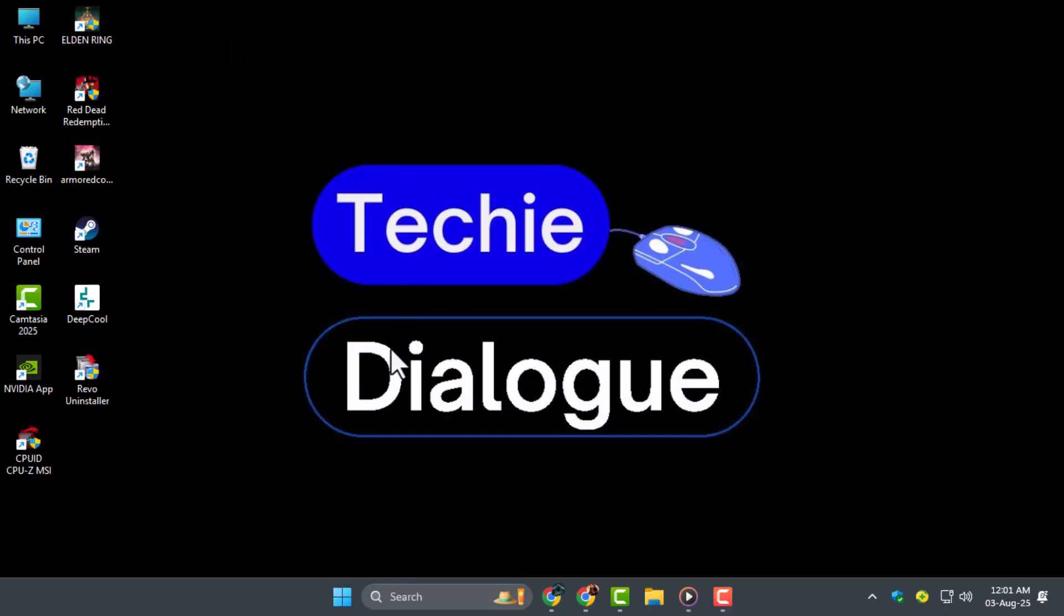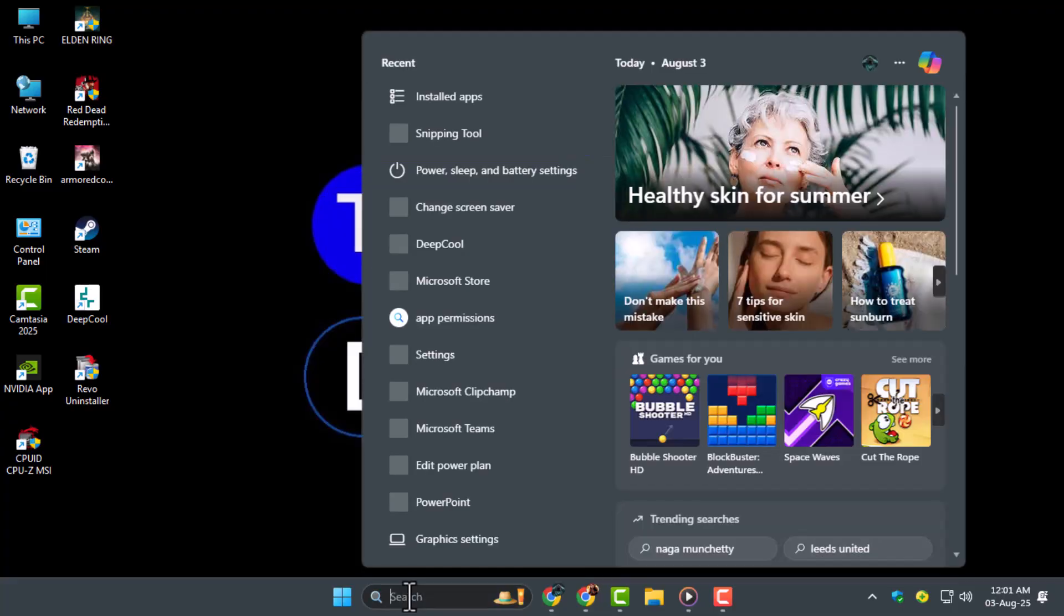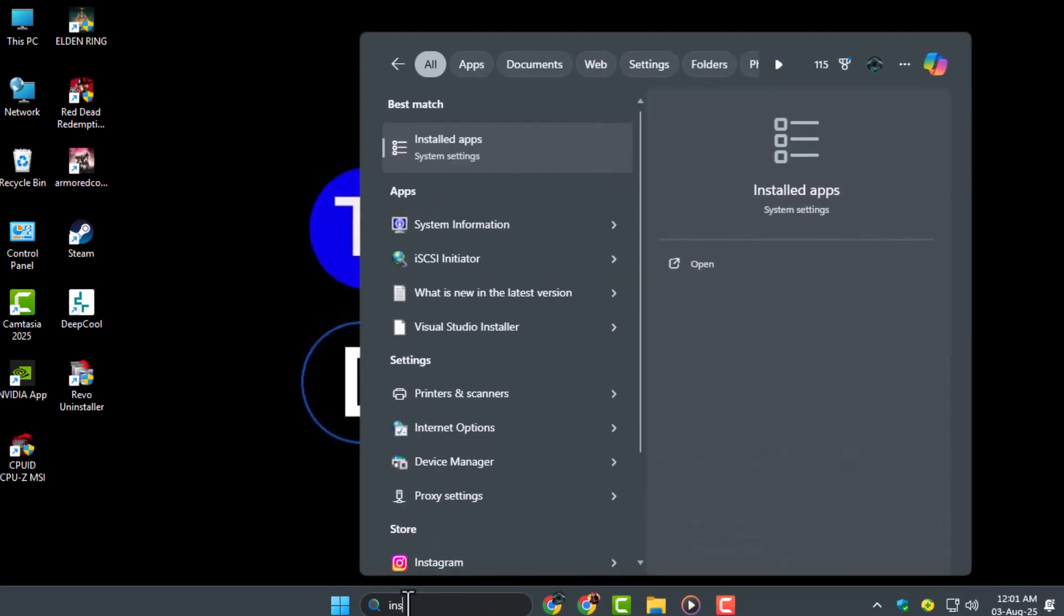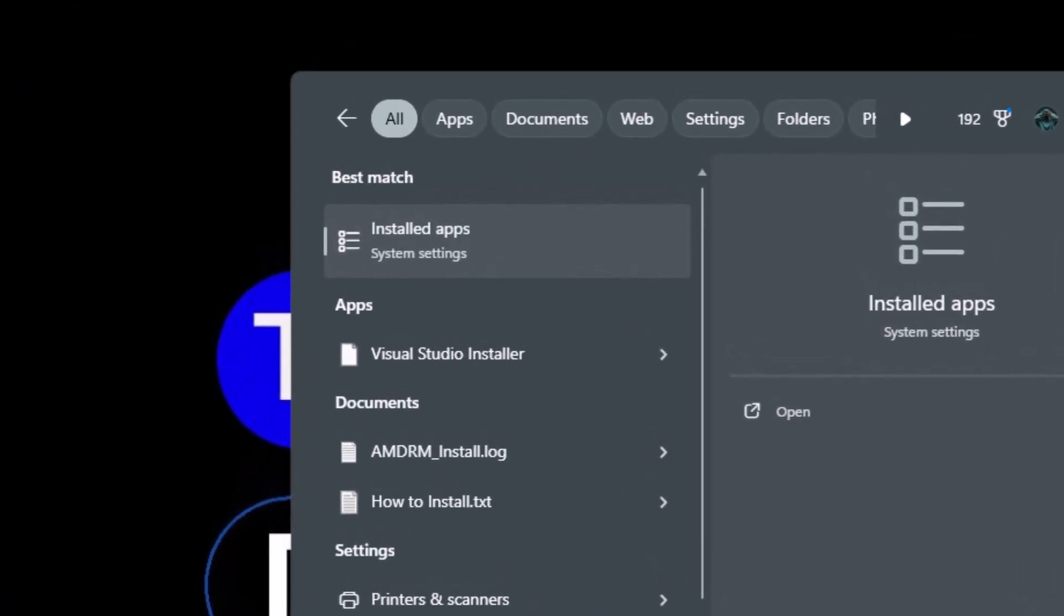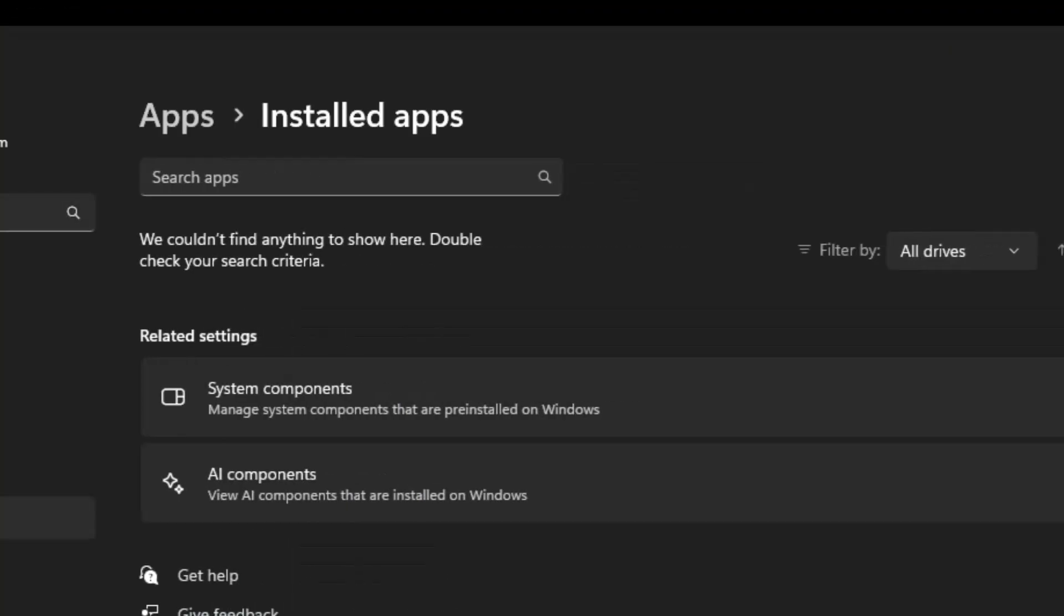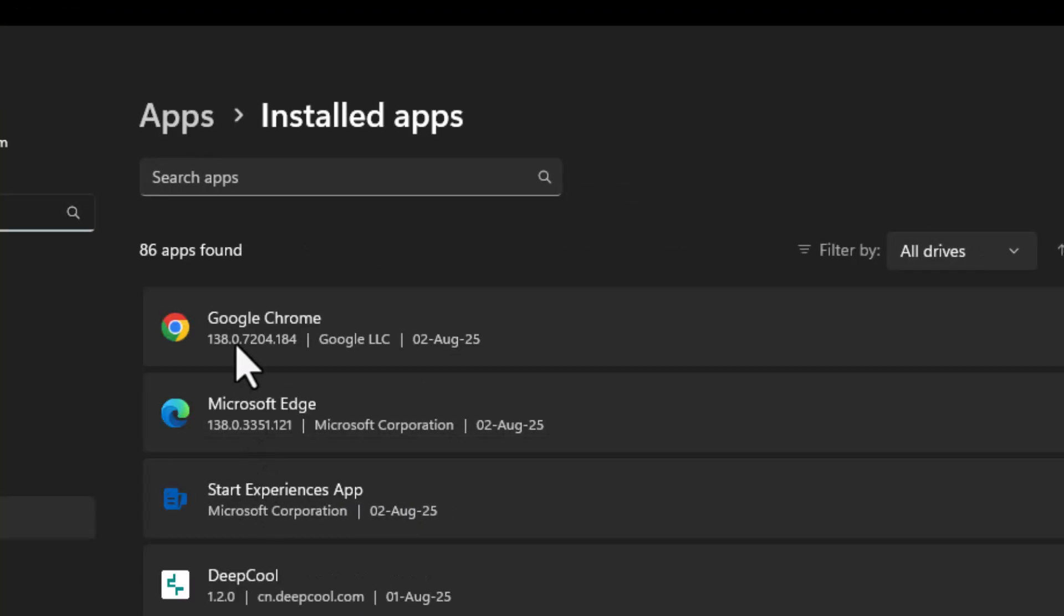Step 1: Click on the search bar and type in Installed Apps to open your system settings. This is where we'll begin fixing the issue.